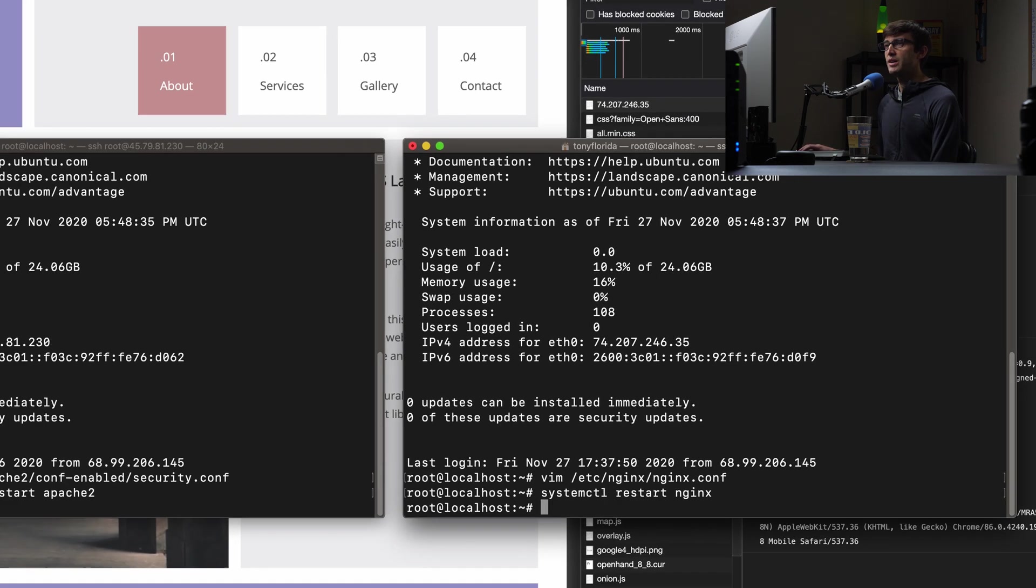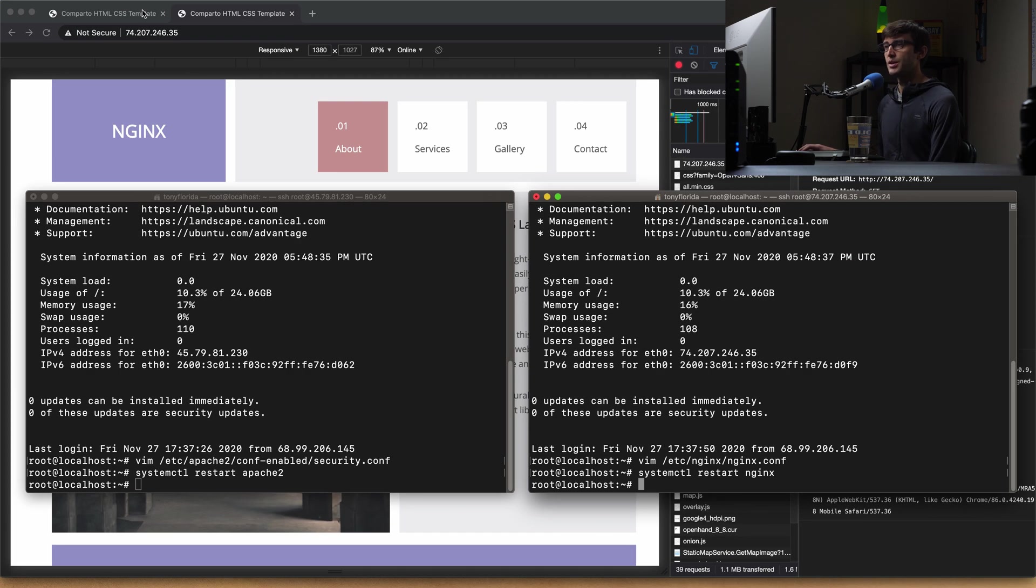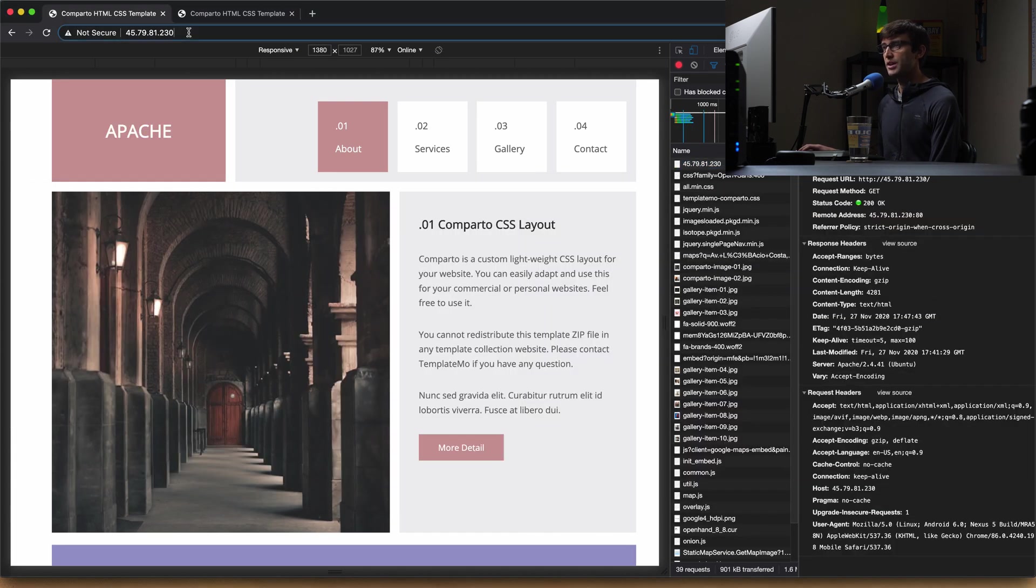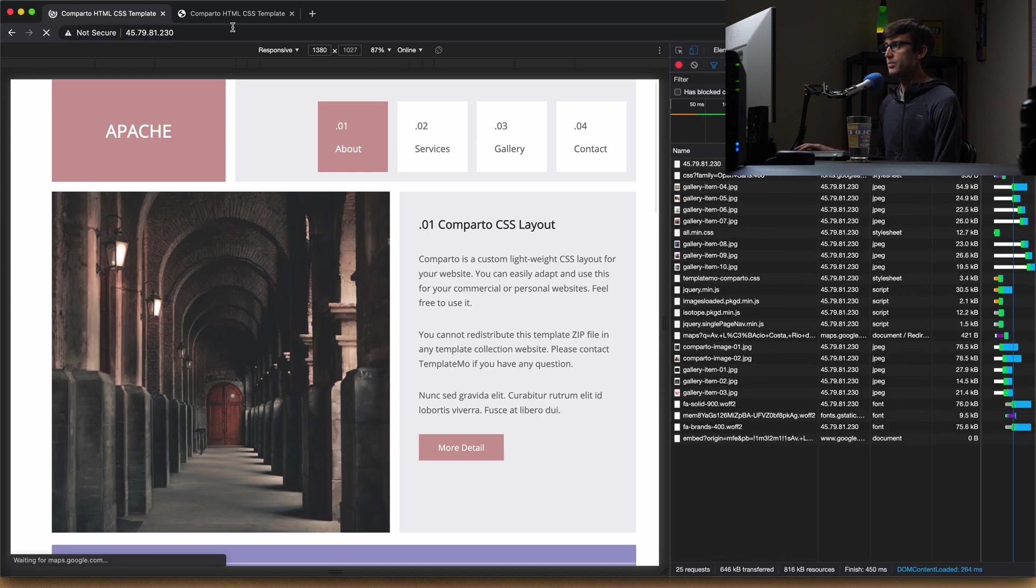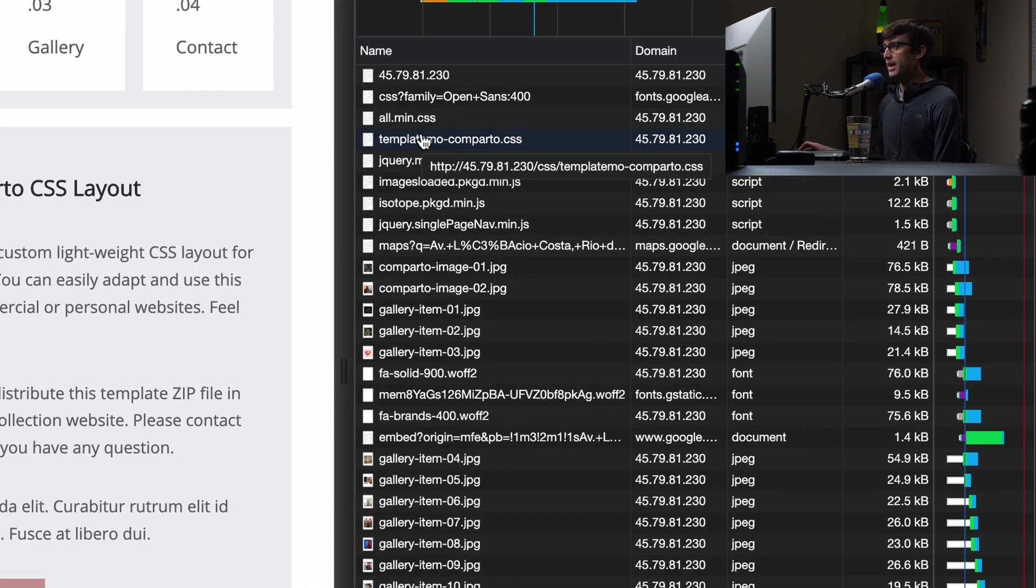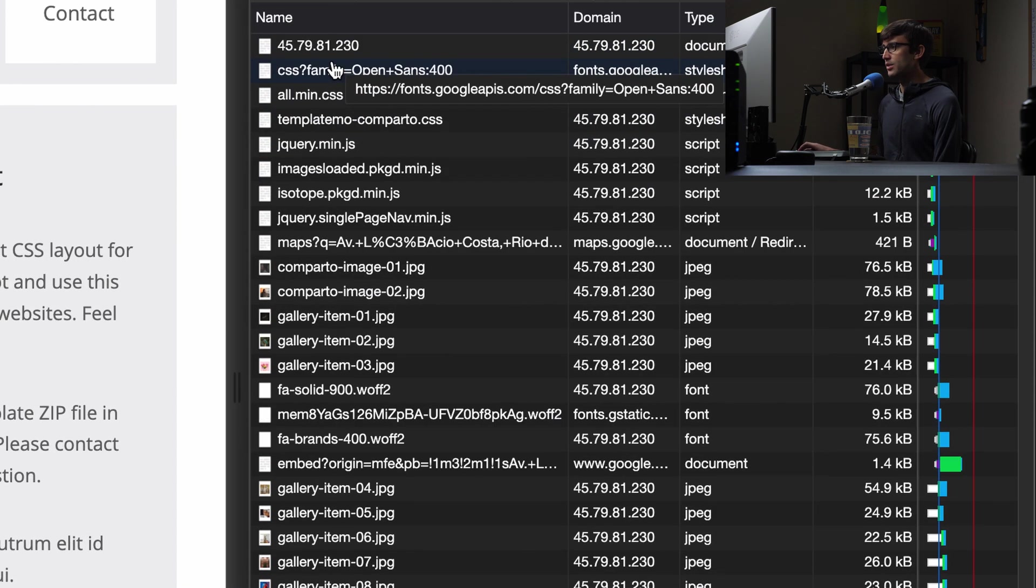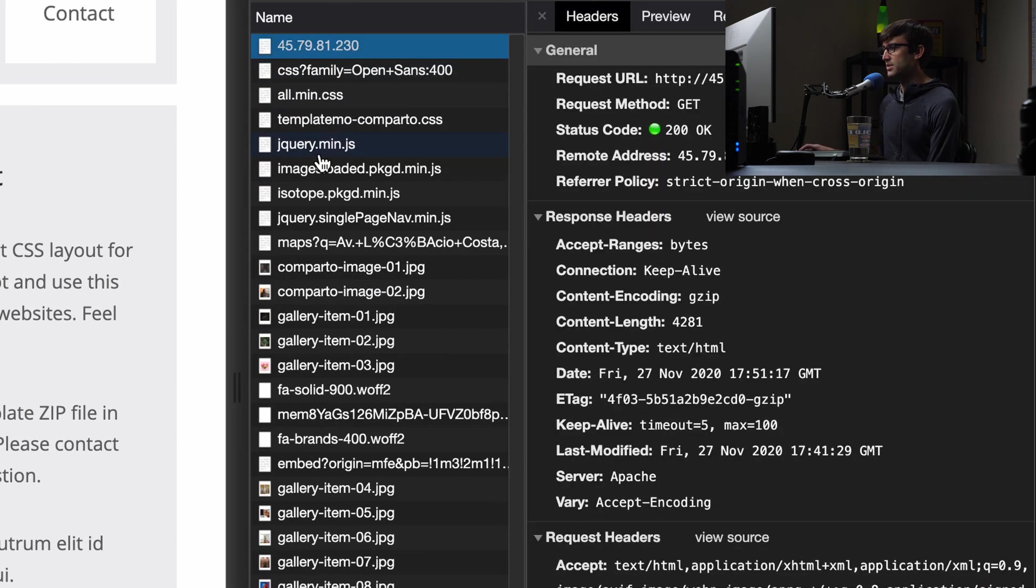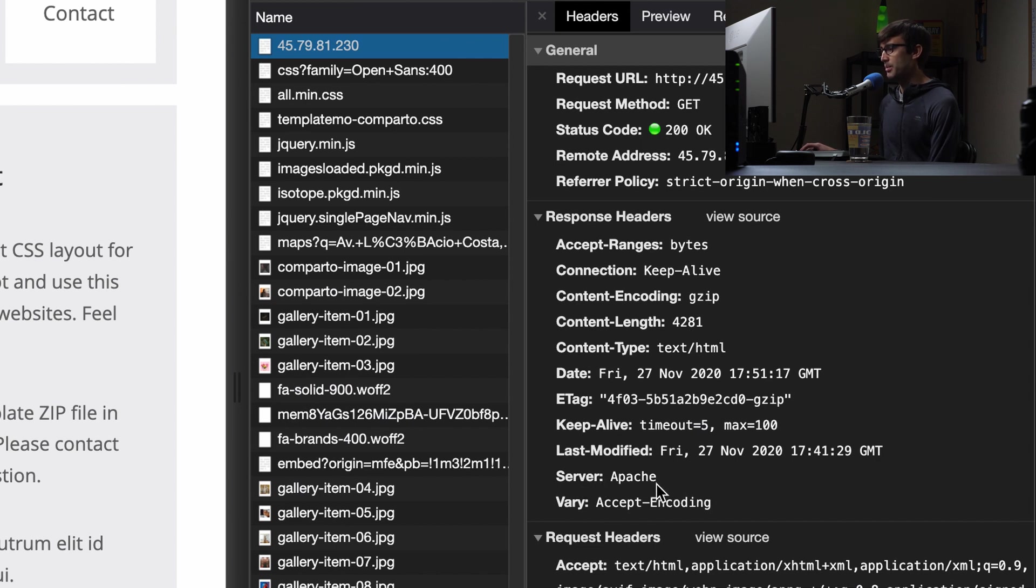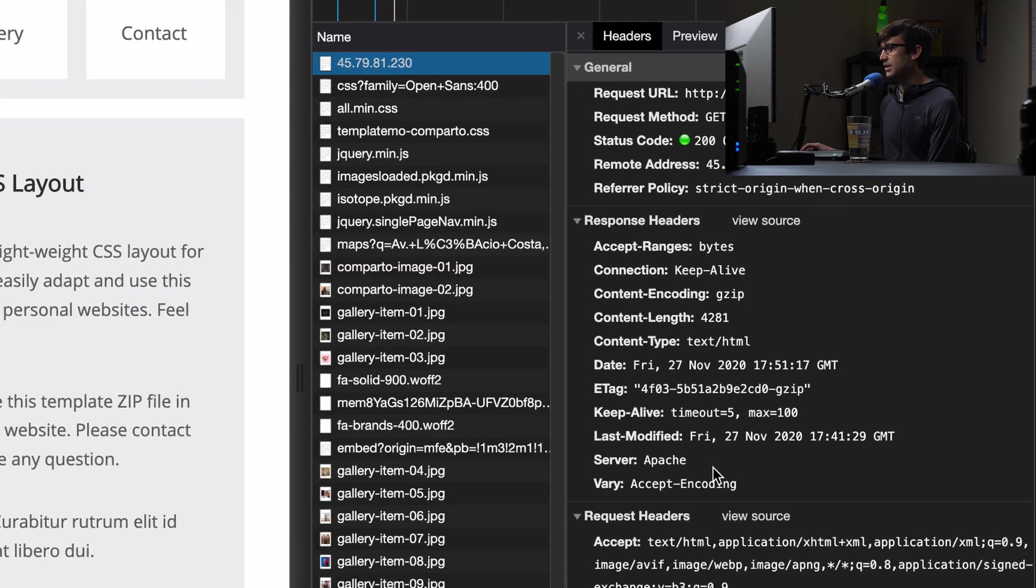So now if we go back to our web browser and refresh the Apache page, if we go back in and look at the response header, we will see now that we are not reporting our version of Apache here.